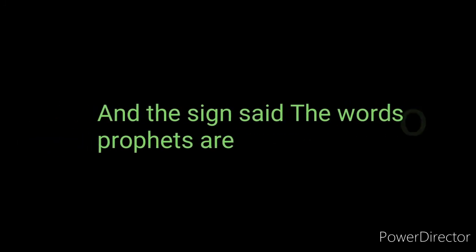And the sign said the words of the prophets are written on the subway walls and tenement halls, and whispered in the sounds of silence